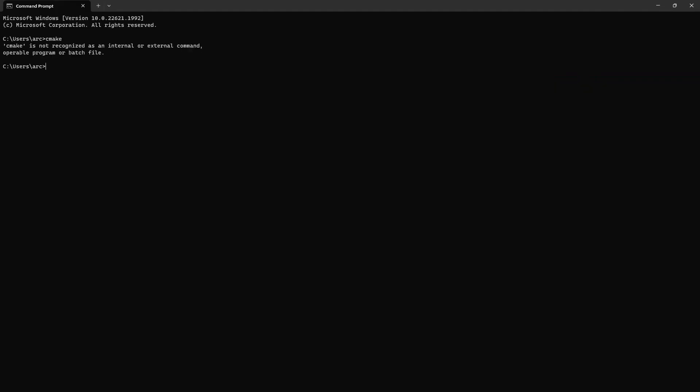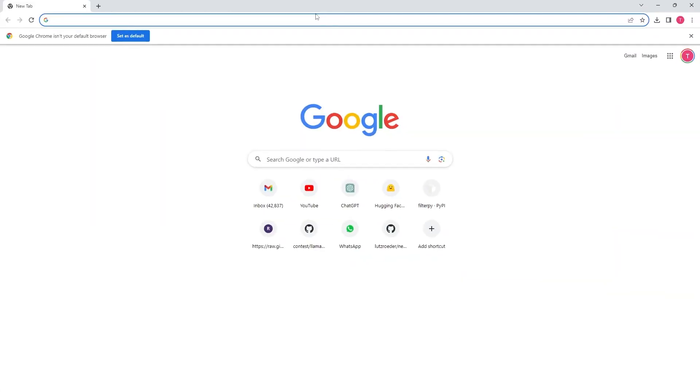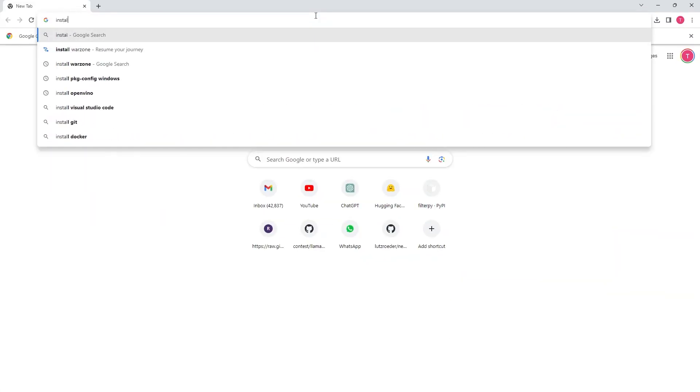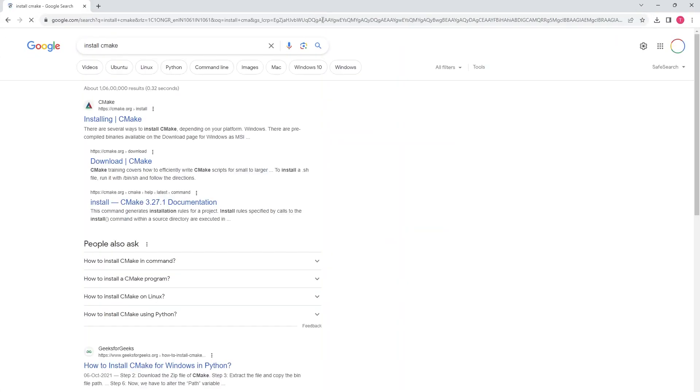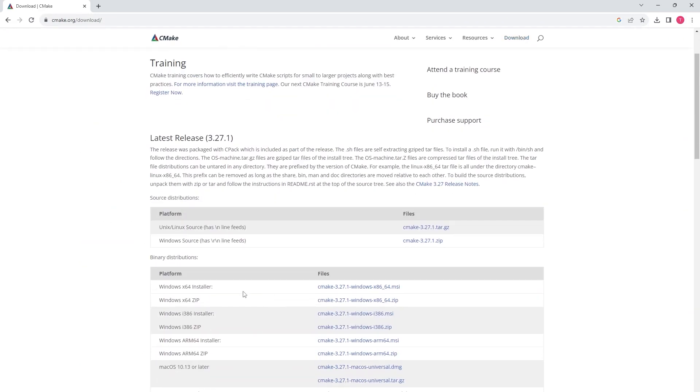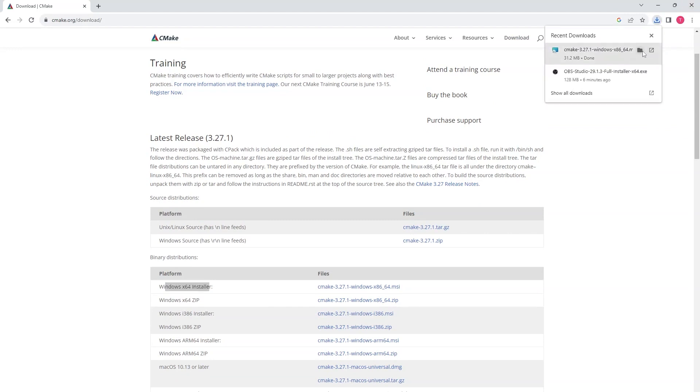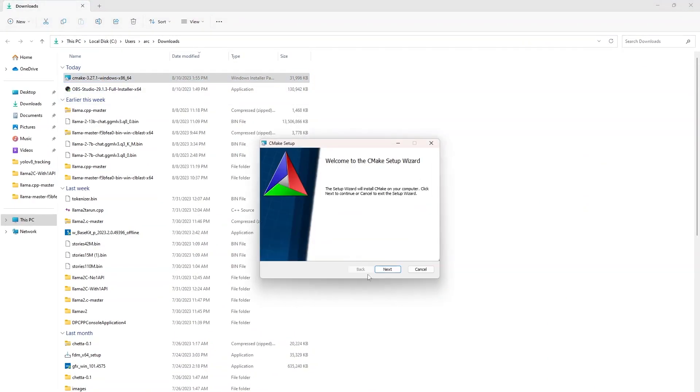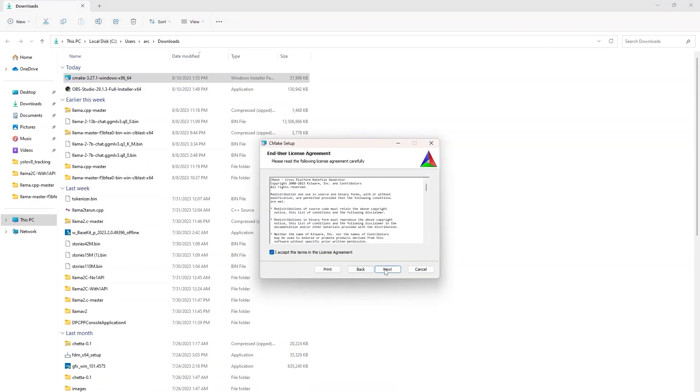You need to have CMake tool installed on your system. I don't have it so I am going to install it. Go to the CMake website and download its installer for your system. I have windows 64-bit so I am going to download 64-bit windows version of CMake. Double click to install it.